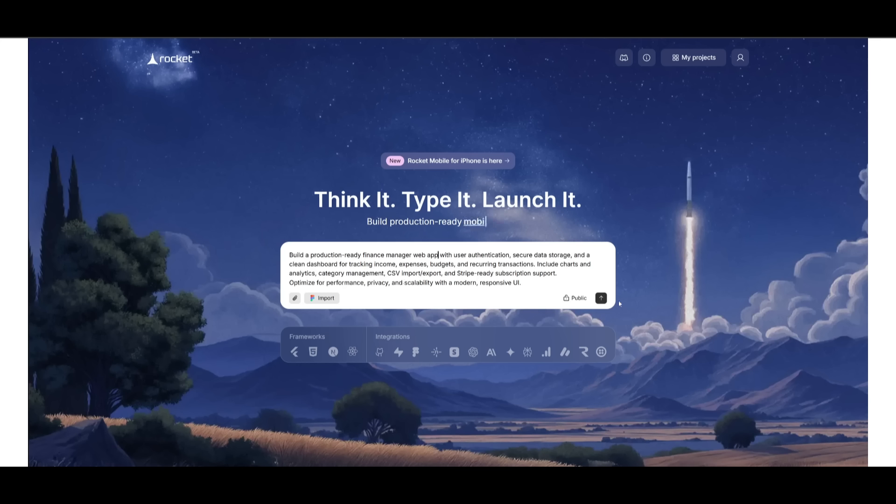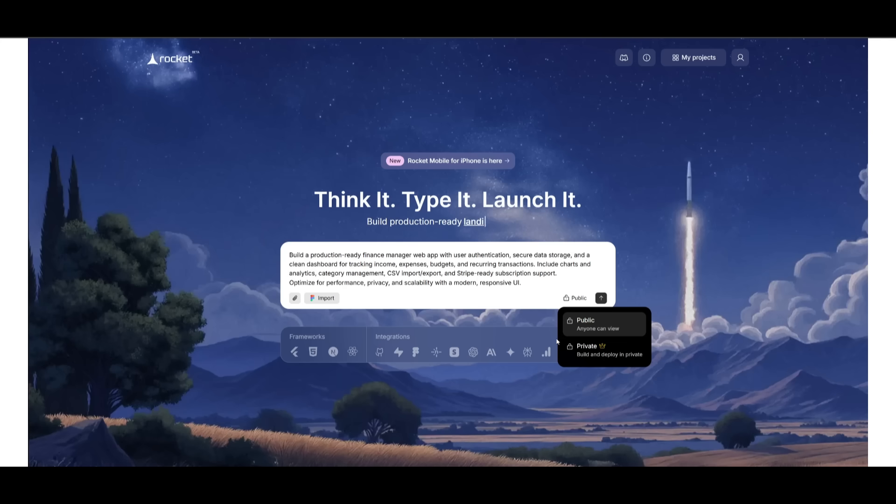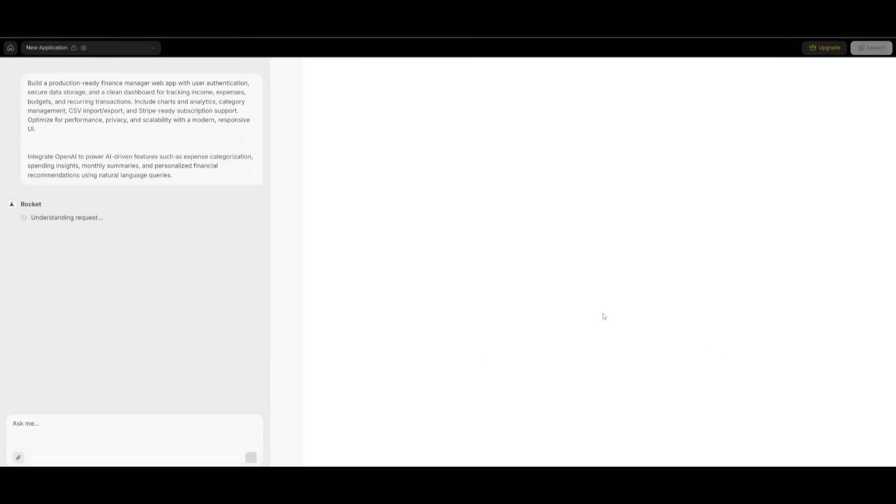So once we had provided our description of what we wanted to build, we can then send it in. You can also have this either as a public app that you can create or something that is private, where you can deploy this in private environments only. You can also upload files like I'd mentioned or import Figma designs. But now let's go ahead and send this in and have Rocket.new tackle this task for us.